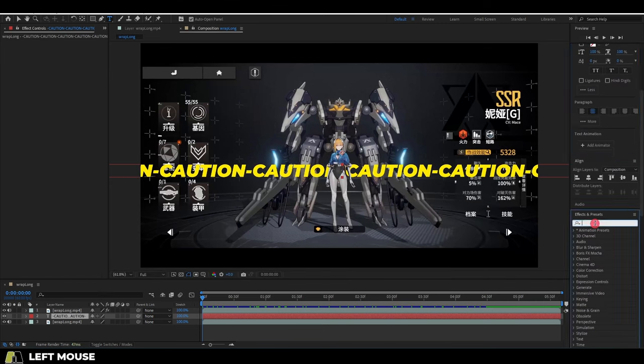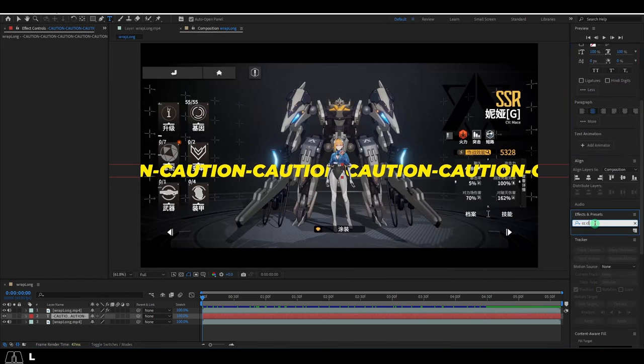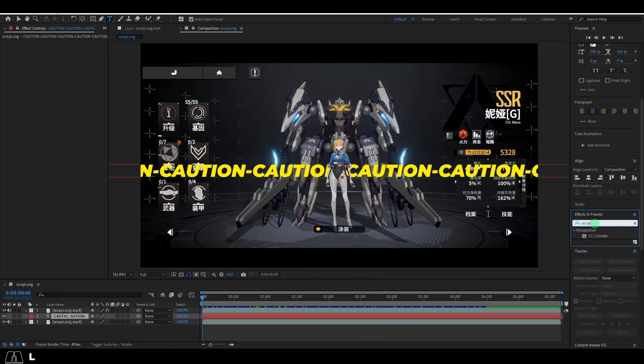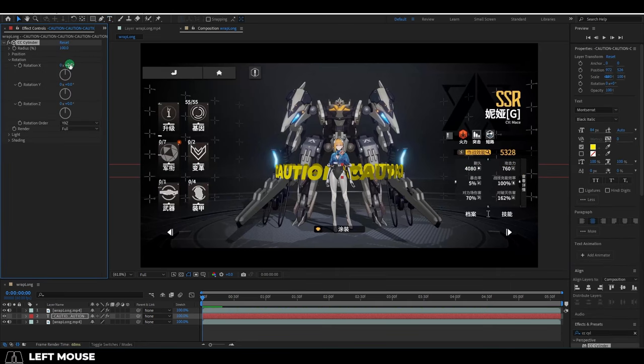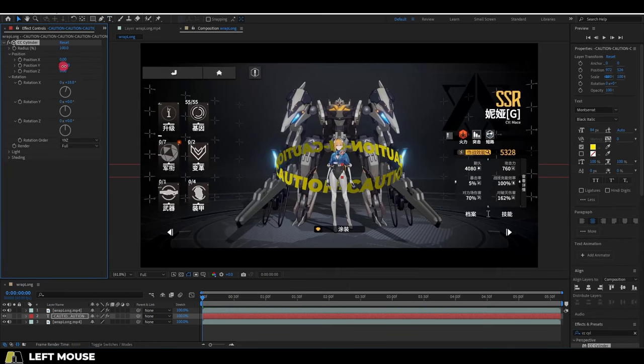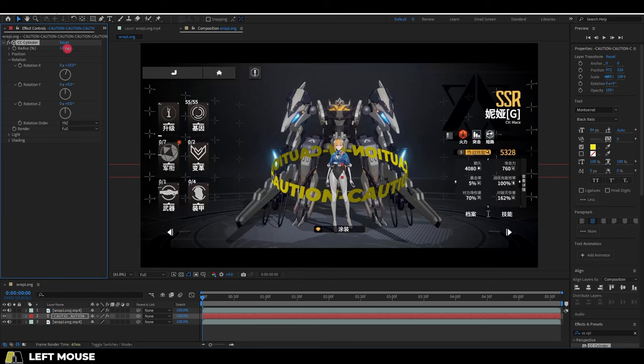From this point, click your text layer and under the effects, look for CC Cylinder. Drag it into the text layer and then under Rotation, you will be able to pivot the 3D object however you want.